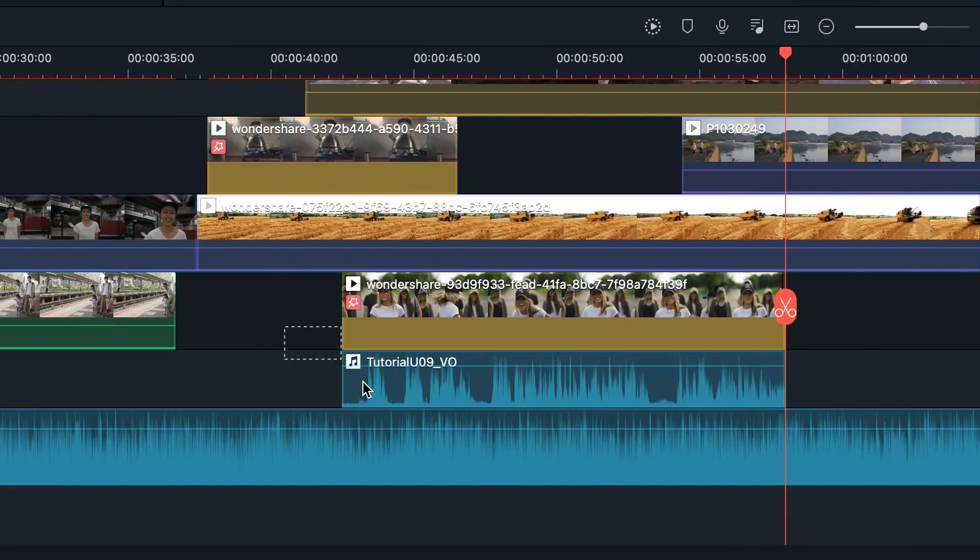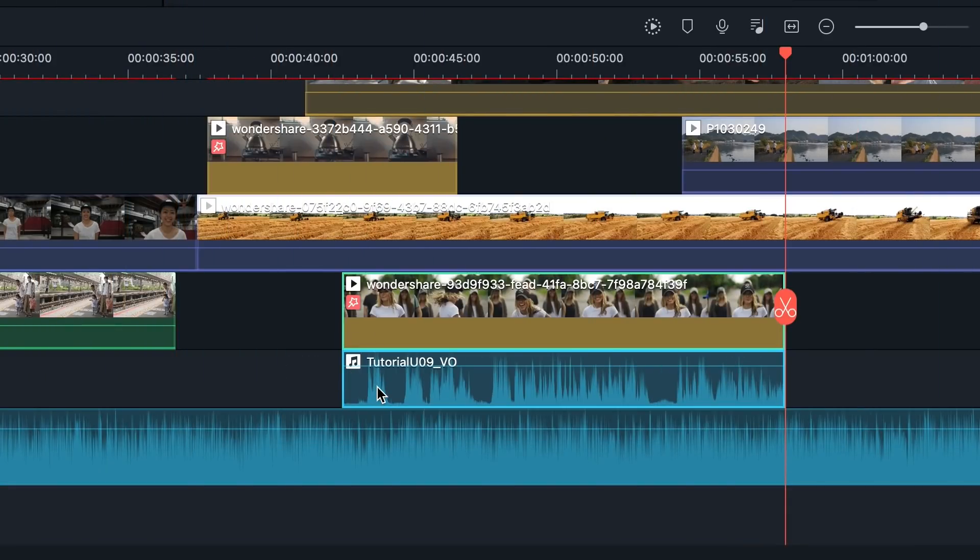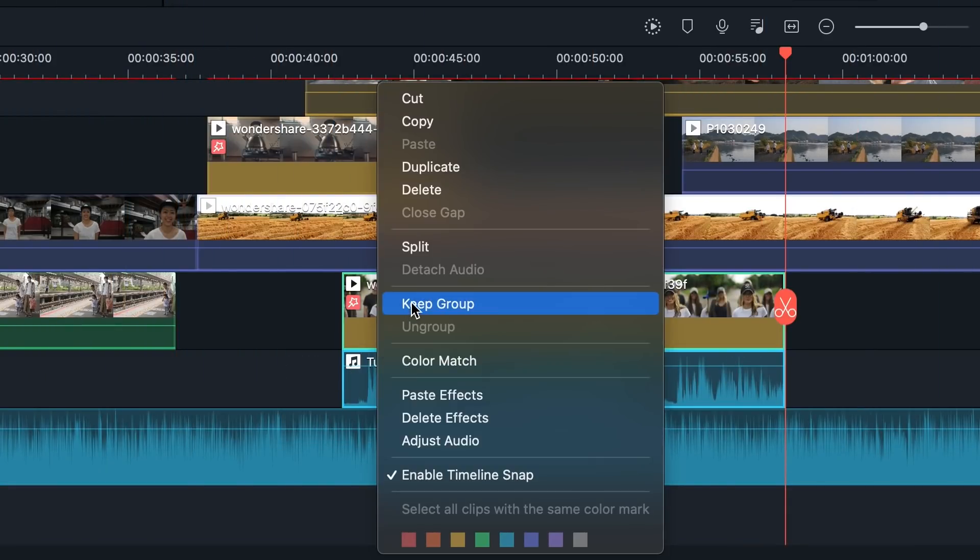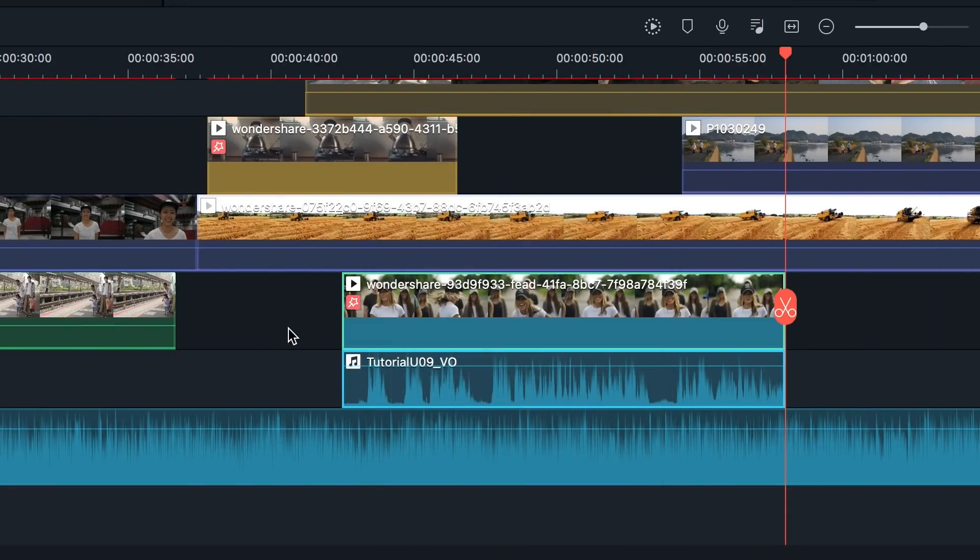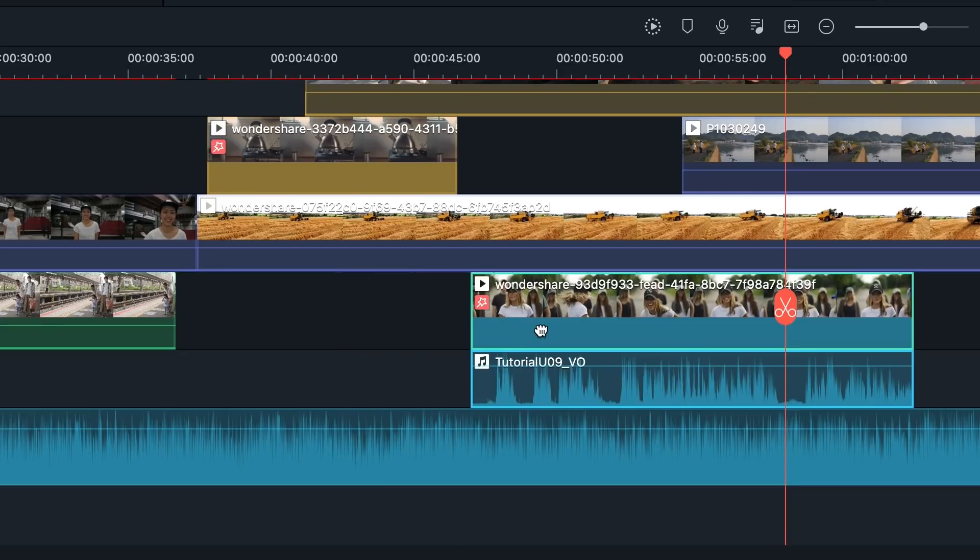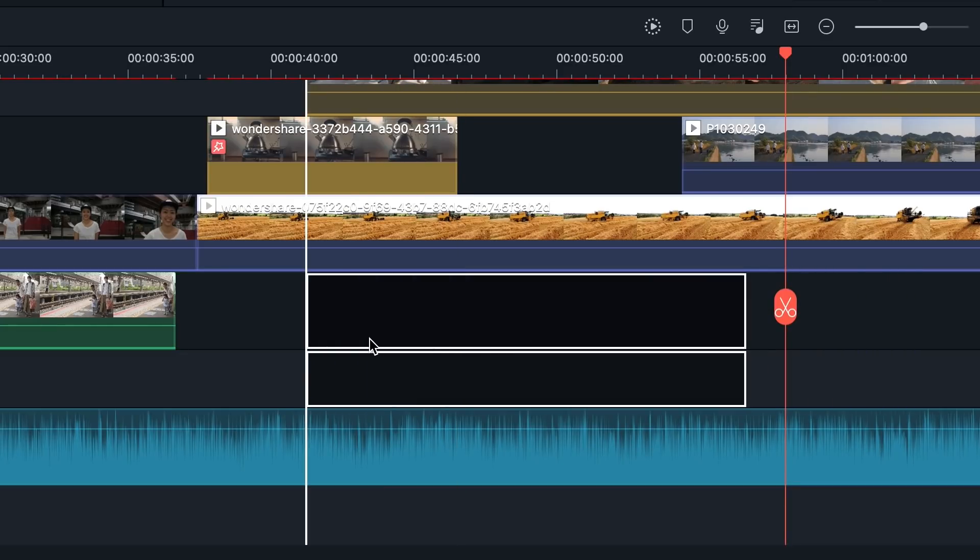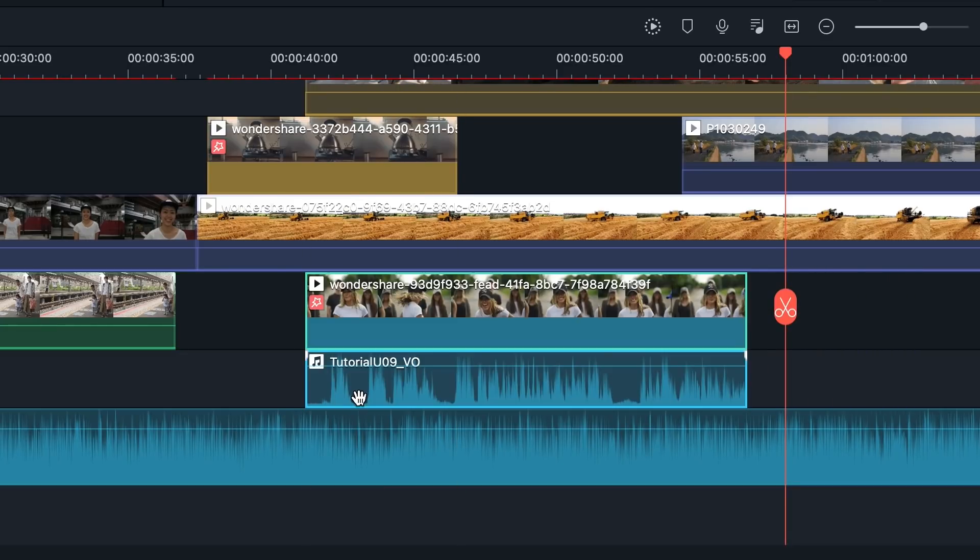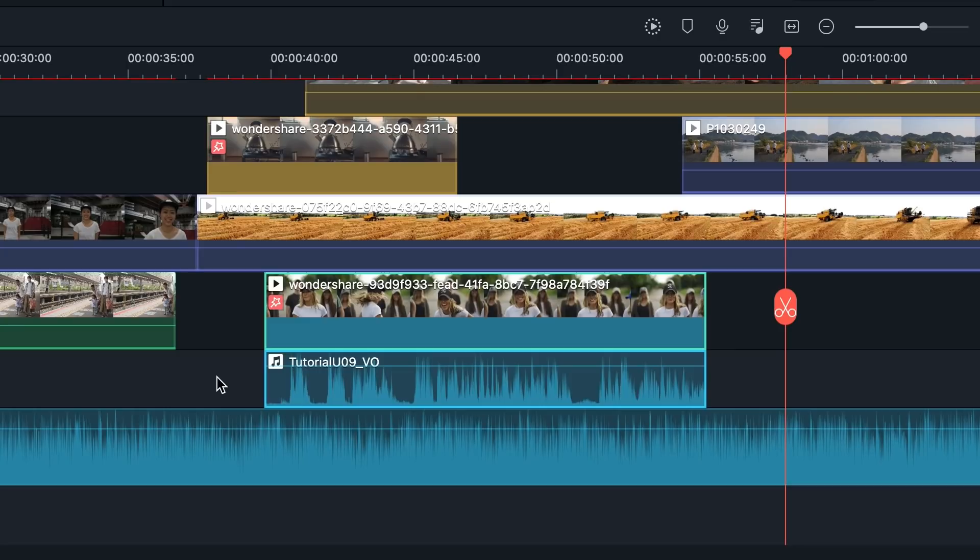Another way to organize your clips is to group them together. Simply select the clips you want to group, right-click, and choose Keep Group. Grouping clips together is helpful if you need to sync the video and audio. You can move the group clips together without ruining the synchronization of the timeline.